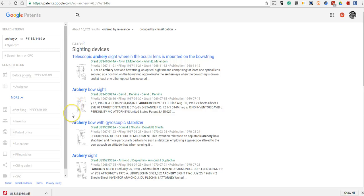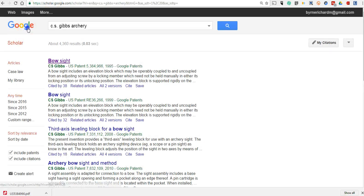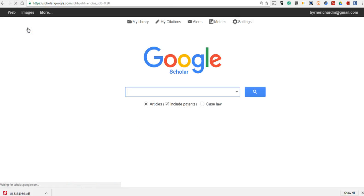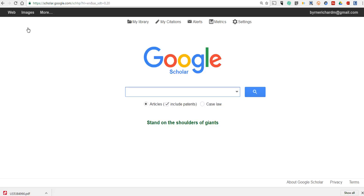That's how you can use Google Scholar to track back or trace back the development of a product or innovation by using Google Scholar's patent search function. For more tips and tricks like this, please check out freetechforteachers.com.